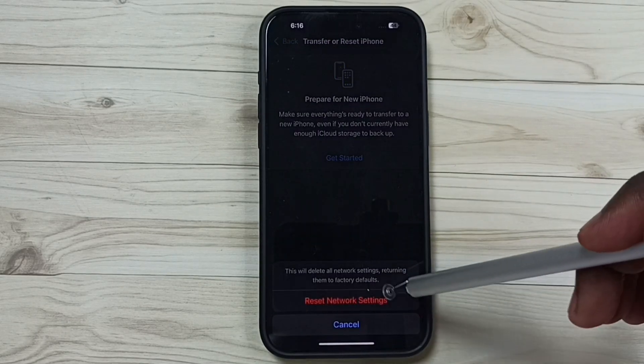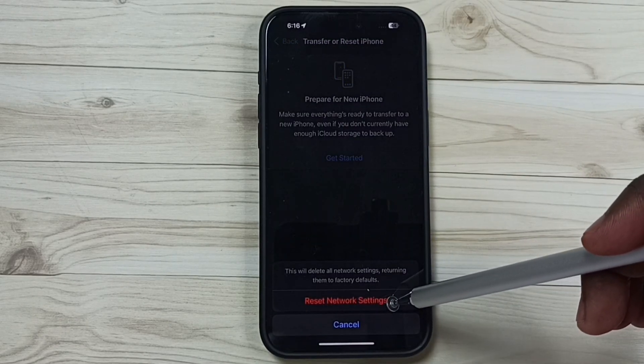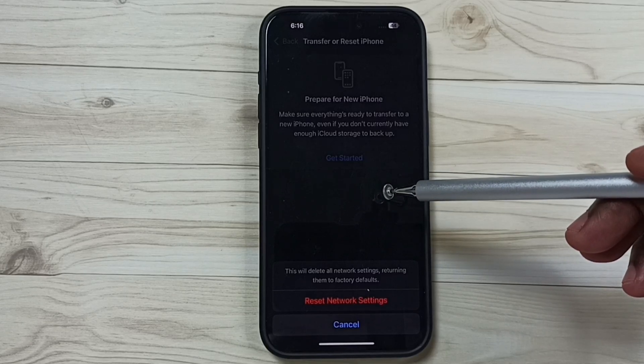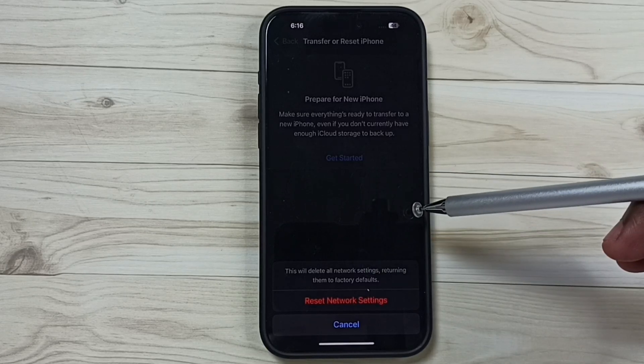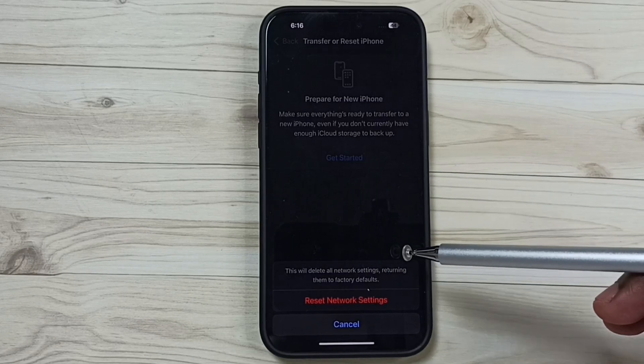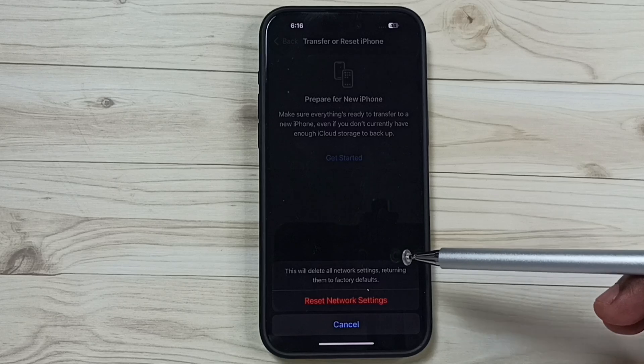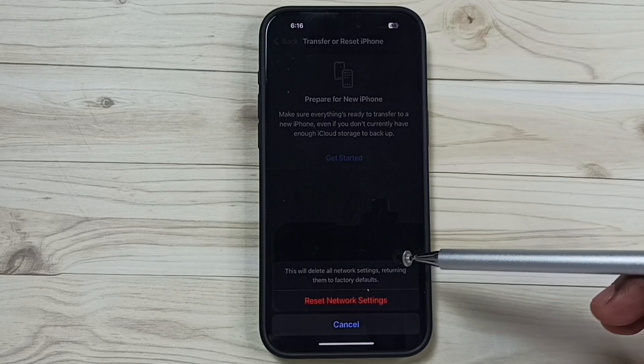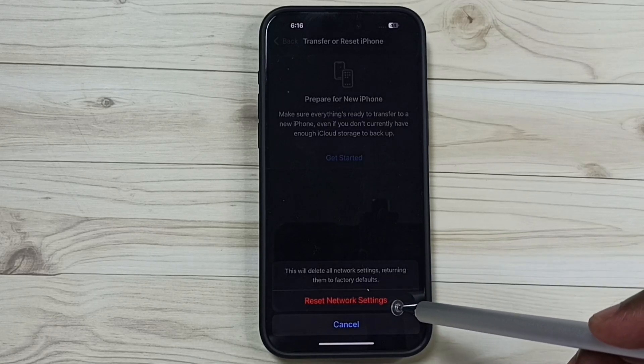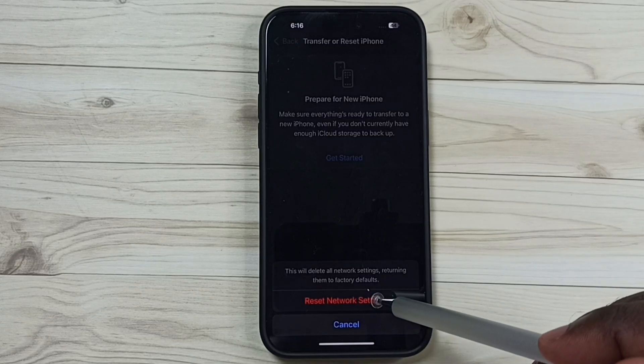This reset operation is safe. It will not delete any data from your phone - not your photos, videos, contacts, or apps. It just resets only the network settings.